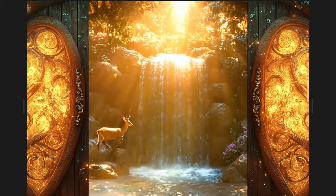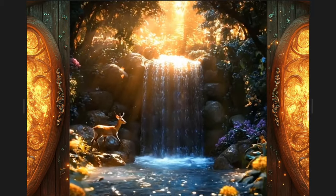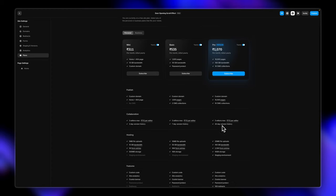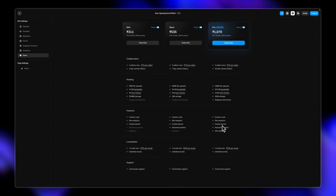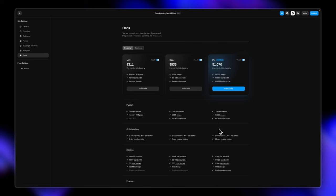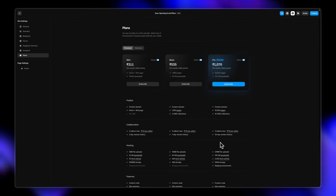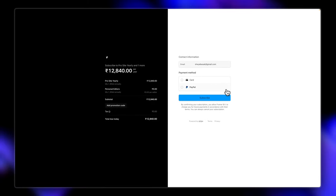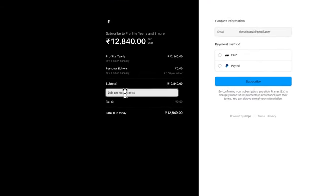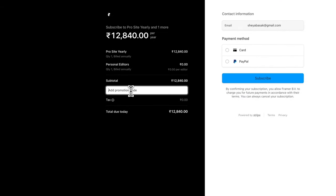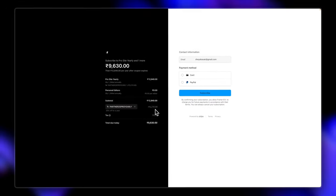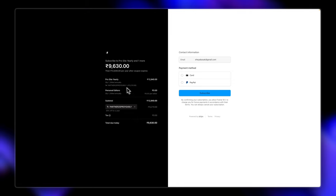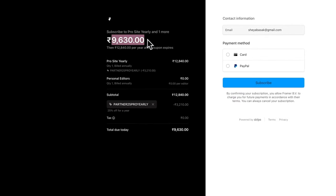For example, a discount coupon or anything. Talking about discounts, I want to share this really exciting news with you. If you go for the pro version in the personal plan for Framer, where you get all these different features, you can now enter the promo code that I have and get a discount of 25%. So currently it's 12,840. But if I enter the promo code partner25 pro yearly, I get a discount of 3,210 rupees. So that's great and it's for a year, so don't end up paying extra at all.